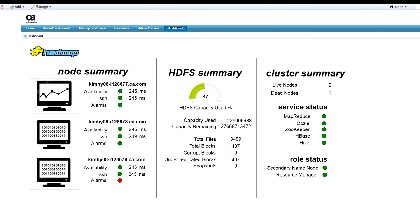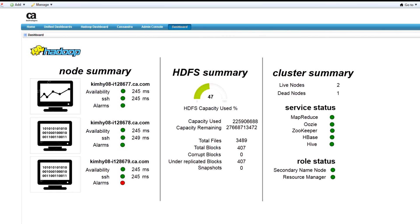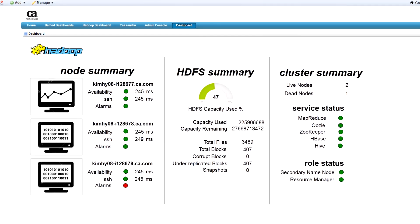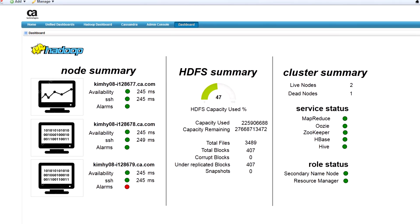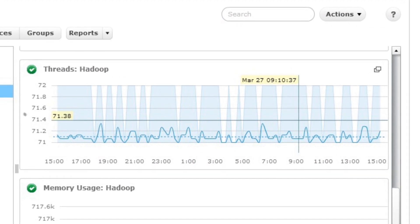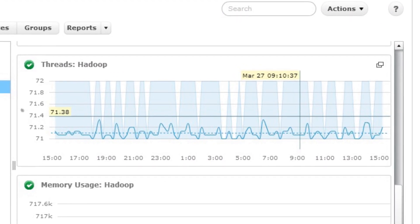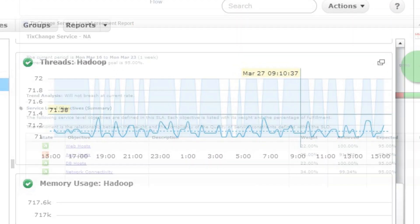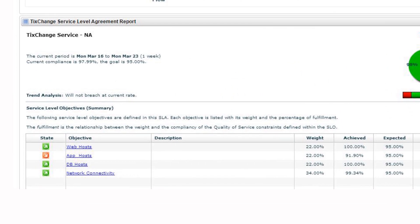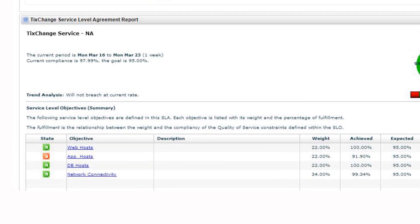You can also extend the visualization of your Hadoop environment with custom dashboards to get the information you need, trend reports to identify performance issues before they impact your systems and services, and service level agreement reporting to present to management or customers.